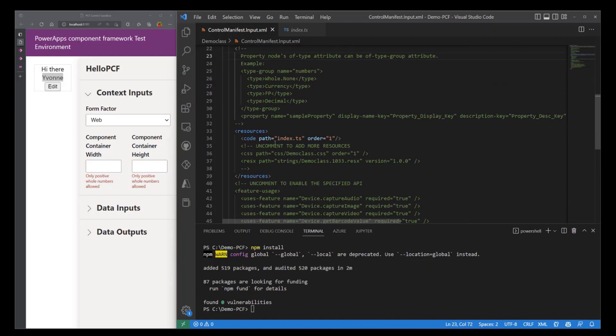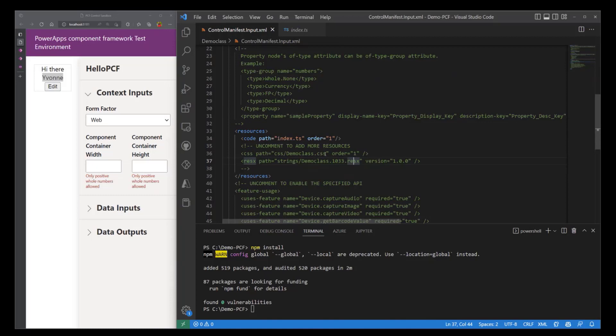So if you have to make any references to any other files, for example if you want to add styling to your control, you can always uncomment this and you'll point it to a CSS file that will also add some styling code to make your control look better.